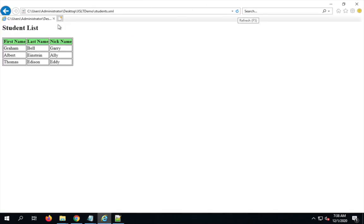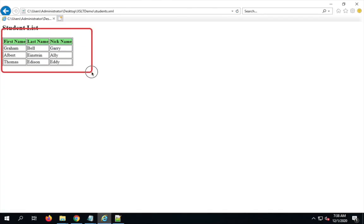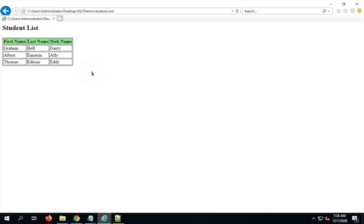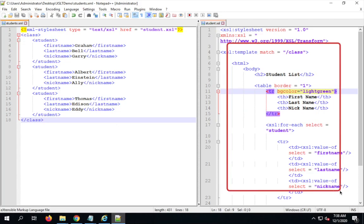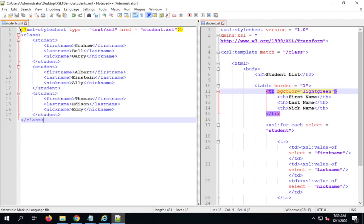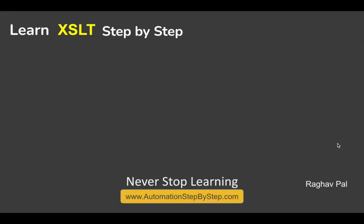To demonstrate the for-each loop, I add more students to the XML — Albert Einstein with nickname 'Thomas Edison', and another entry with nickname 'Eddie'. I save the XML without changing the XSL file at all, refresh the browser, and all the new student information appears automatically. This is how we view XML in a formatted way with styling applied. XSL and XSLT allow the same XML used for data exchange between applications to also be presented beautifully in a browser. I hope this session was useful — do share your knowledge, and thank you for watching.